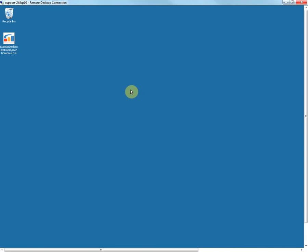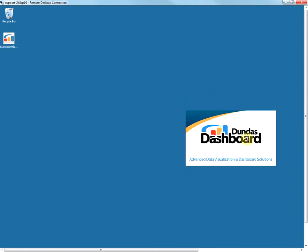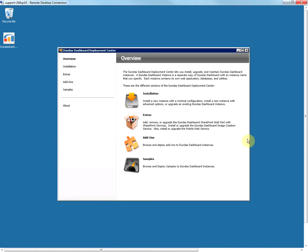So this is the deployment center. To begin installation, open this up by double clicking on it. You can also find this under Start menu Programs.